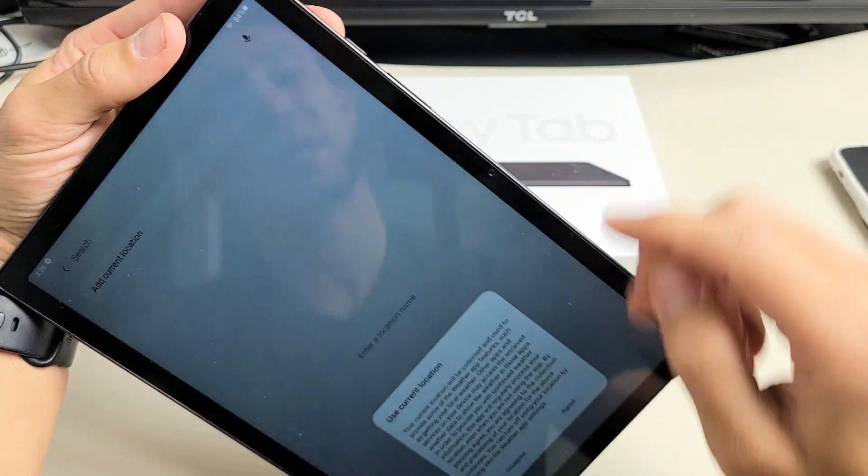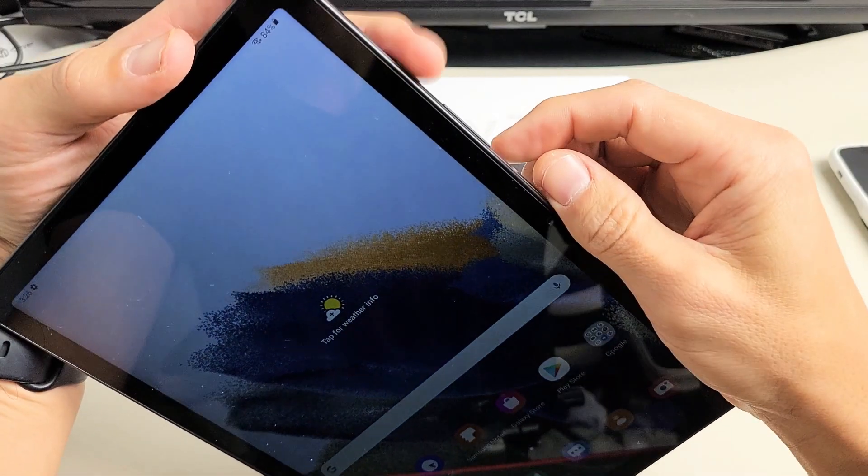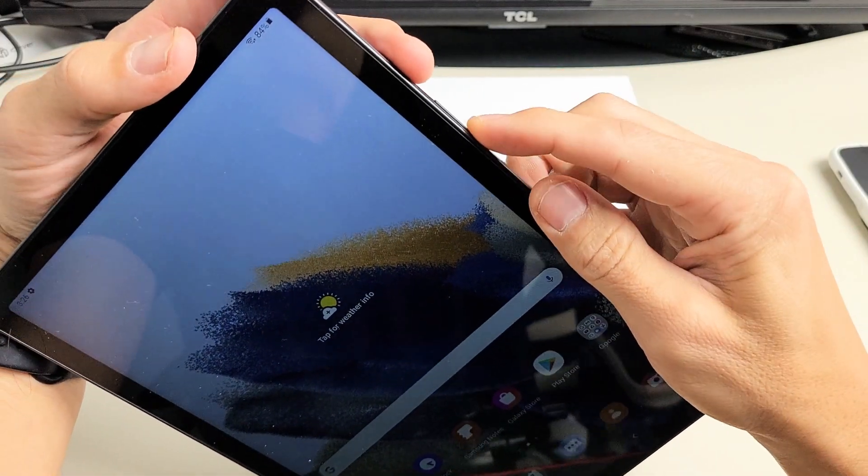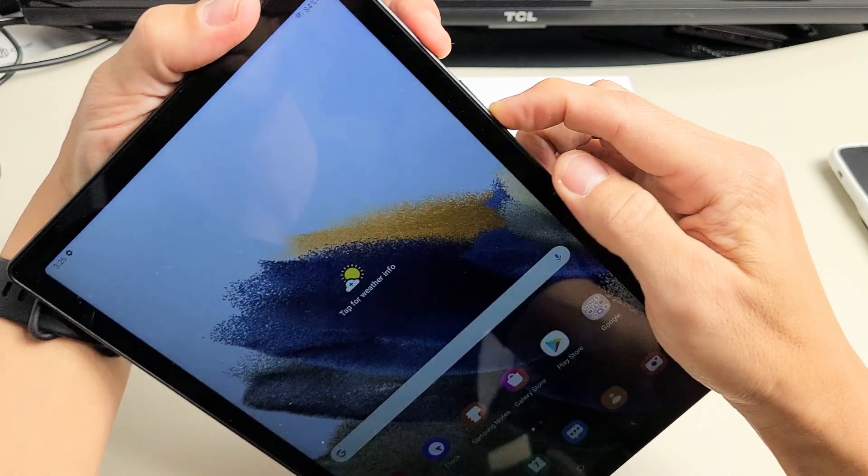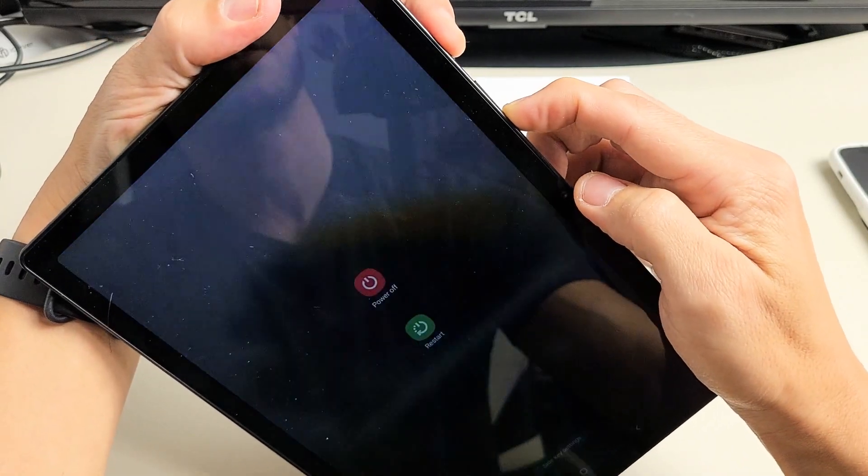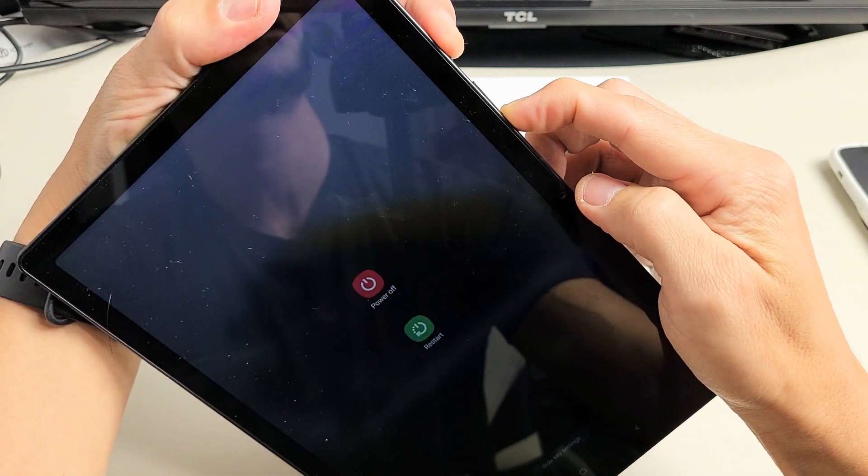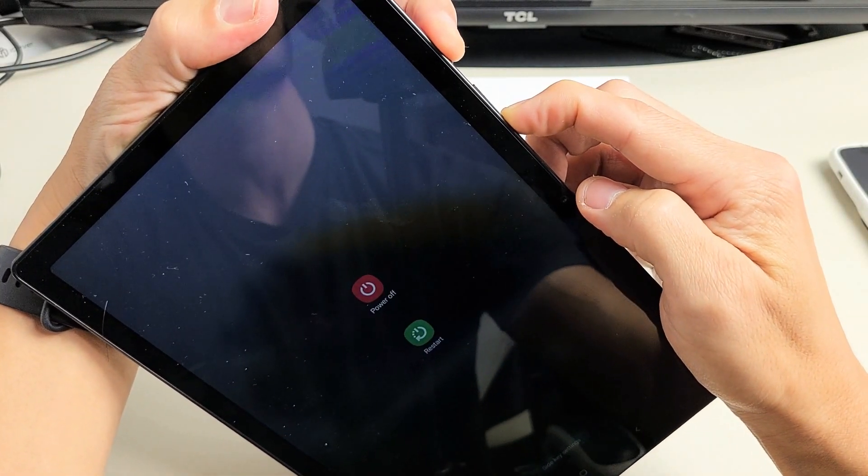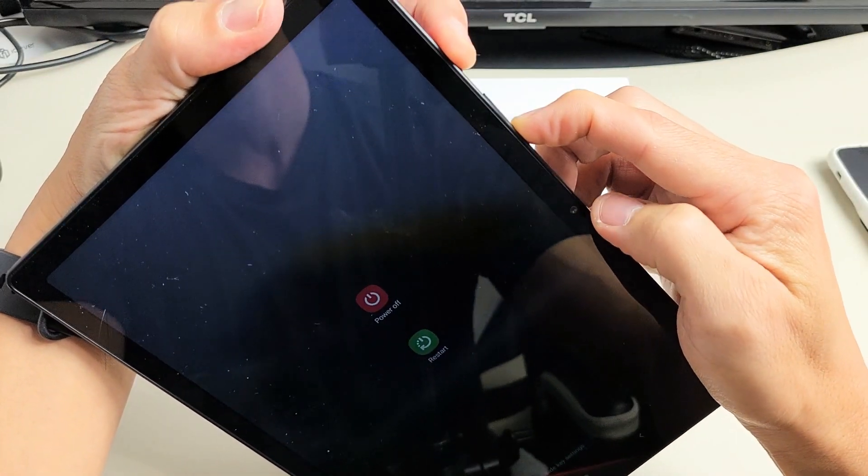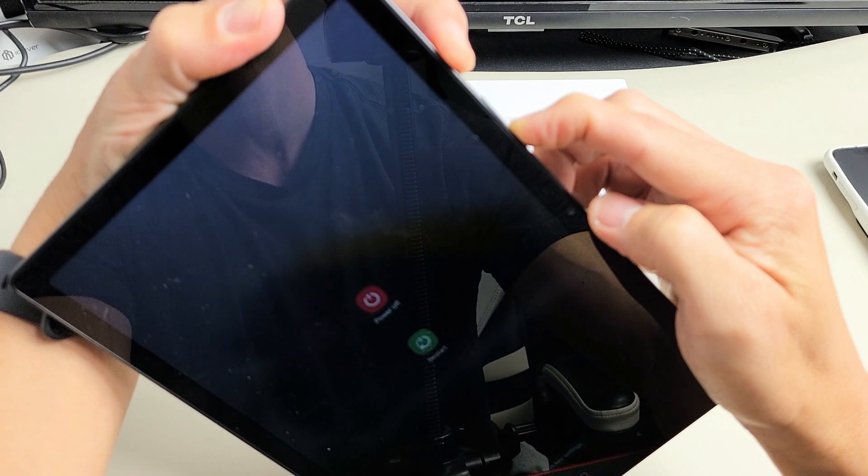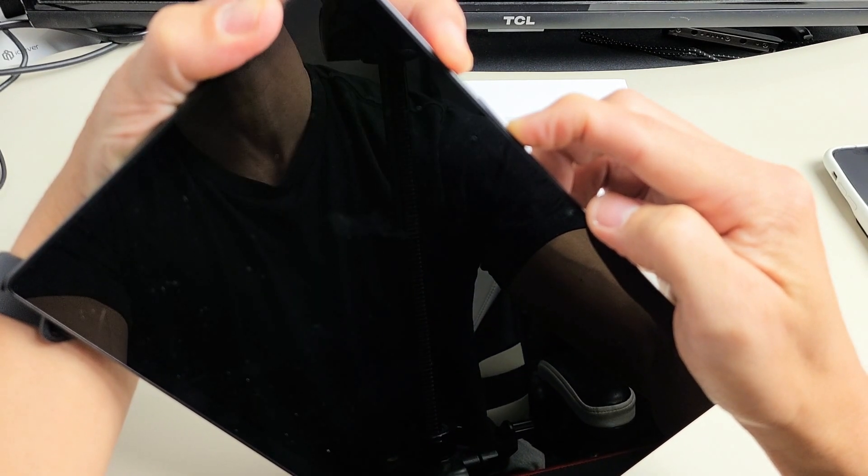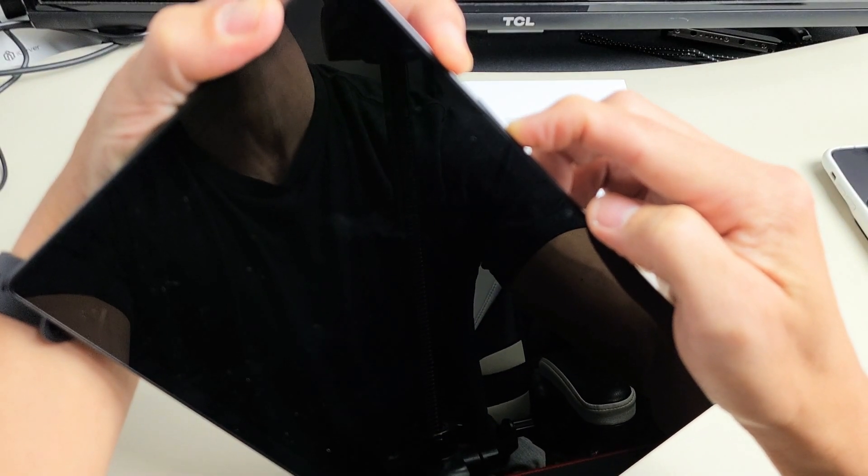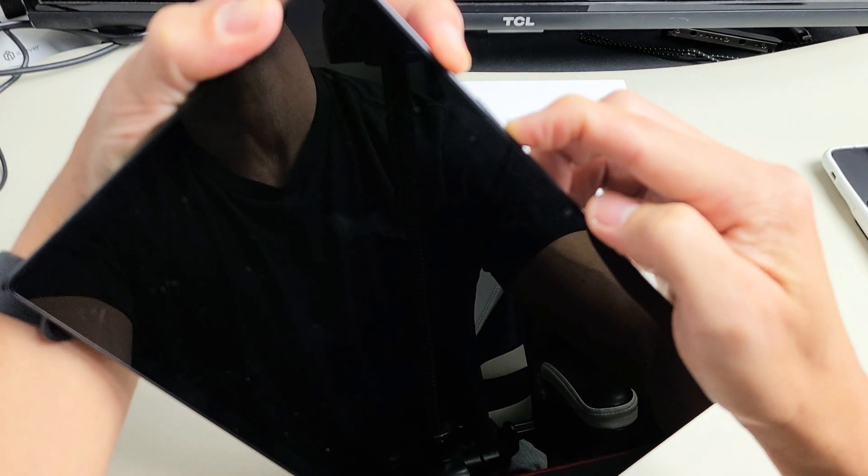So we'll do it together. Power button, volume down. Ready? One, two, three, go. Press and hold both buttons. Do not let go. Just keep on holding. Don't worry about what's happening to the screen. Keep on holding both of those buttons, power button, and the volume down until we see a Samsung logo.